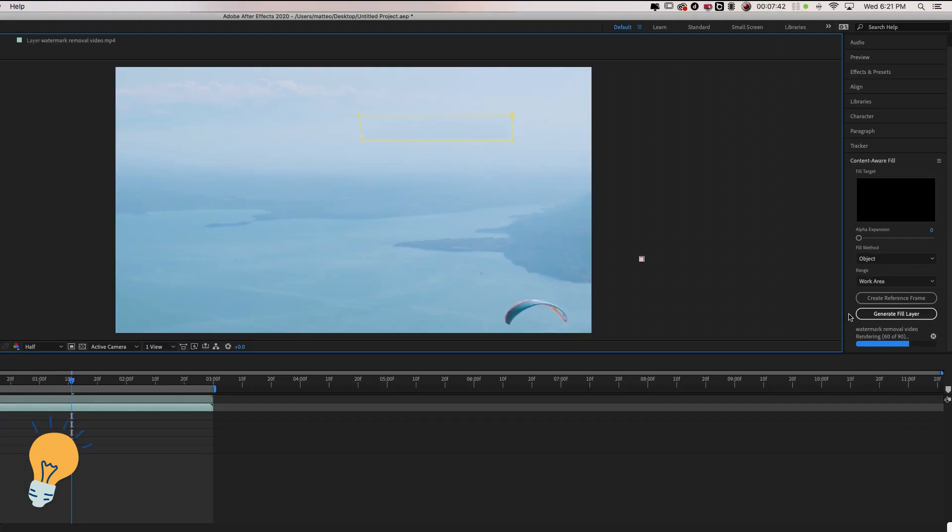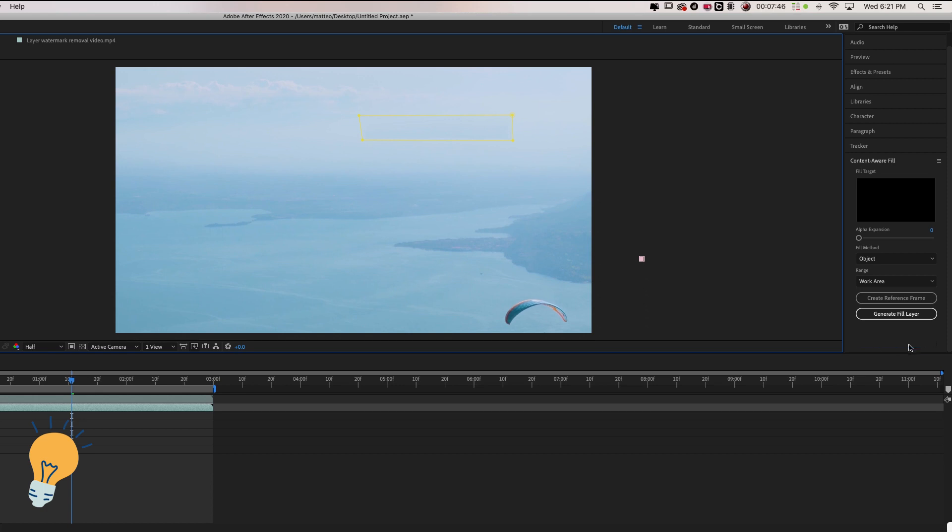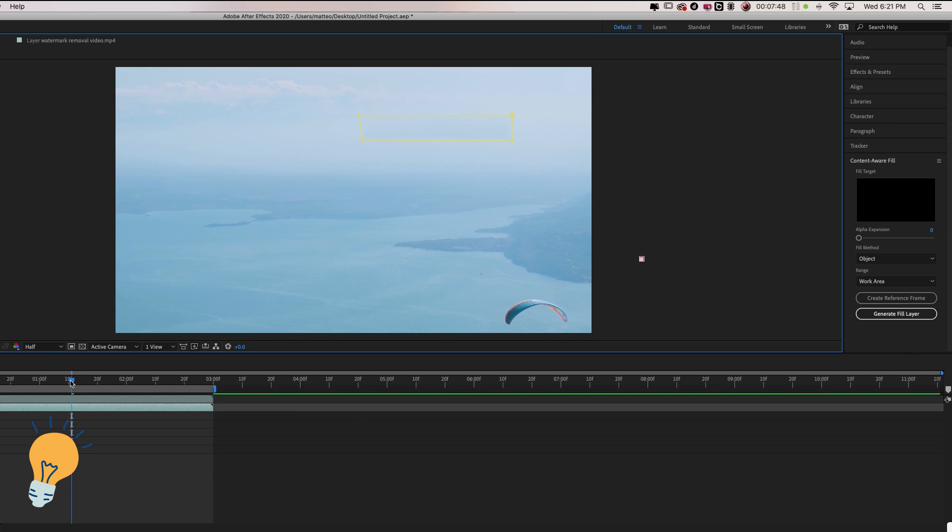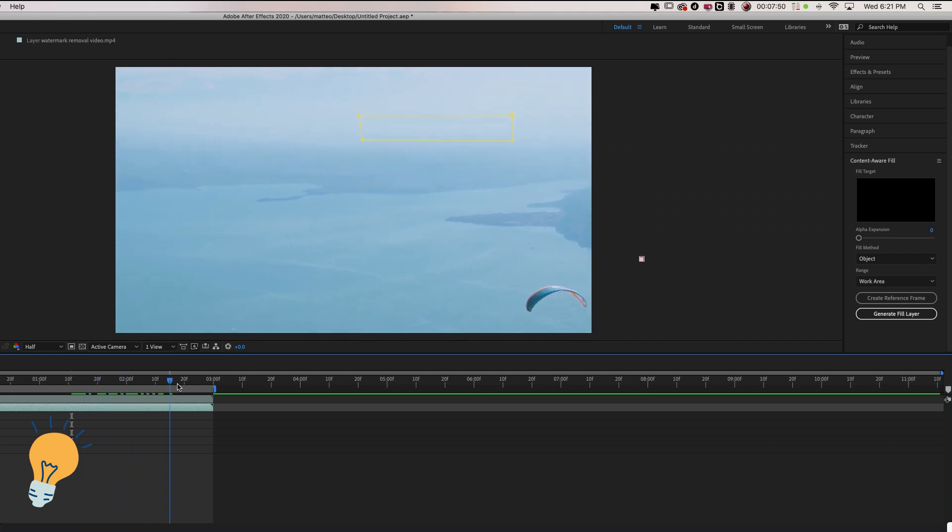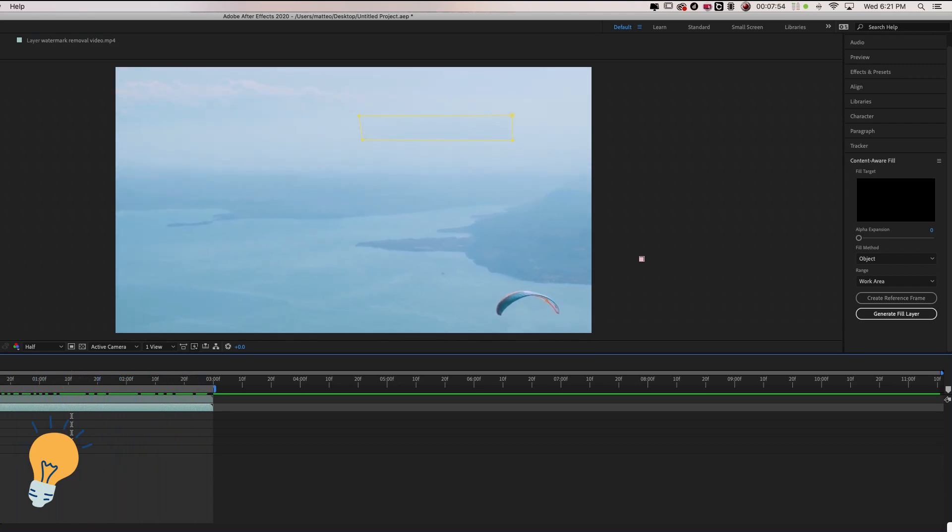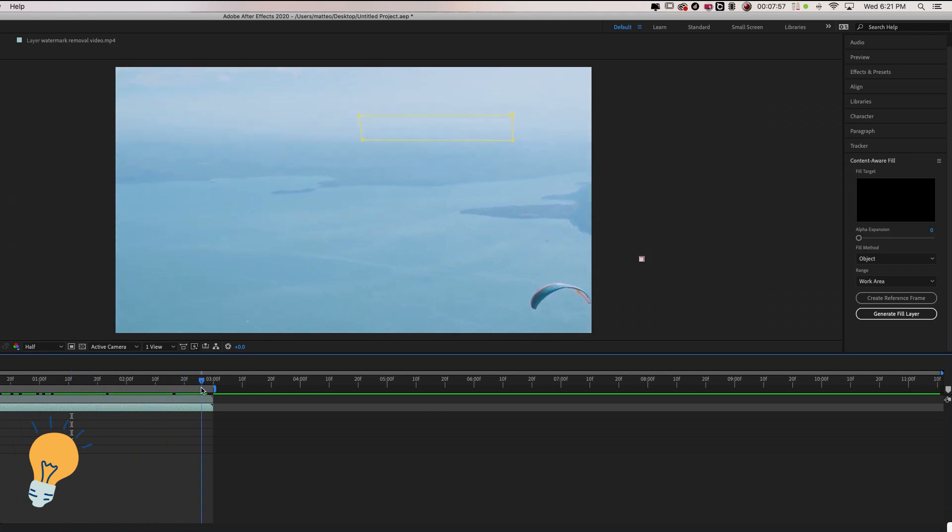And now it's going to analyze the video and our mask in order to create this layer. As you can see once it's done analyzing it's going to first render. And then when it's done rendering we're going to have a perfectly seamless video with no watermark.